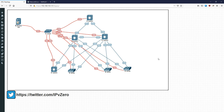Hey everyone, it's John and today we're going to be doing some more network automation. In this video we're going to be using the tool NAPALM. NAPALM is a network automation and programmability abstraction layer with multi-vendor support, which is a mouthful, but the tool is actually so cool. So what is NAPALM and what does it do?